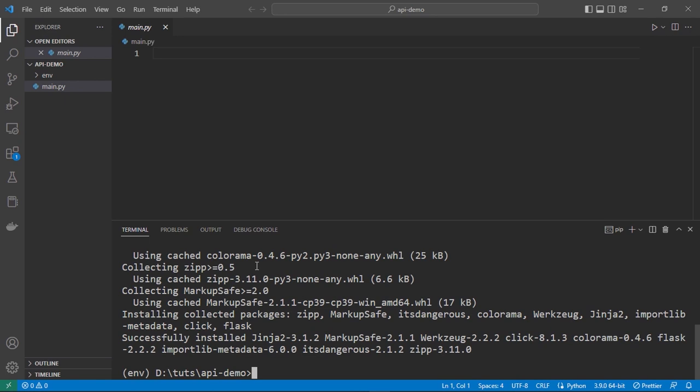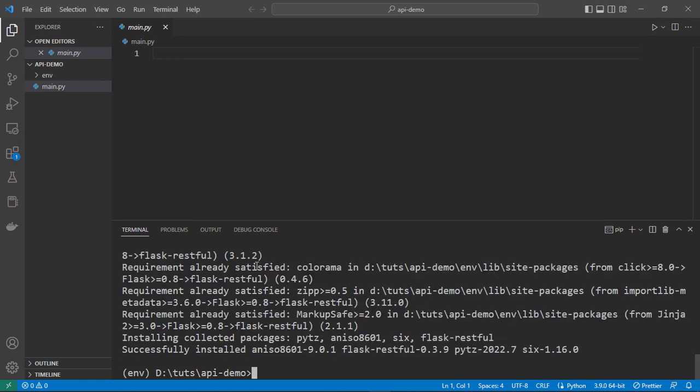You are installing these packages inside your virtual environment, not on your computer directly. We should also install Flask-RESTful. Finally we need to install Pony ORM.